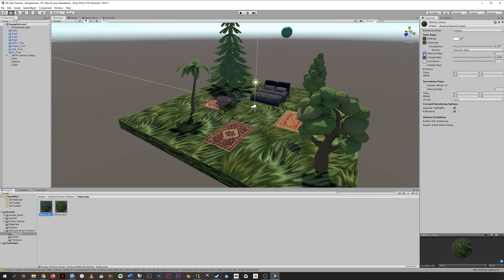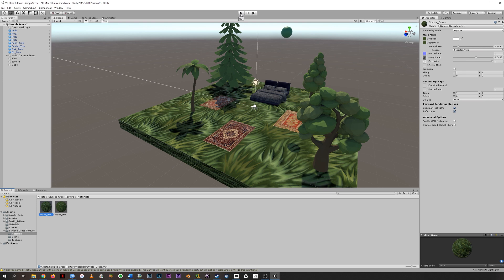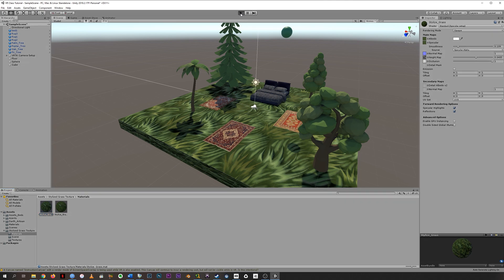Similarly, normal map and height map are both tools that can pretend like there's some literal texture, some difference in height between these images, even though it's still a flat floor. Occlusion is a big word for things being blocked. If there are aspects of this that should block out the light or something like that, occlusion would deal with that.